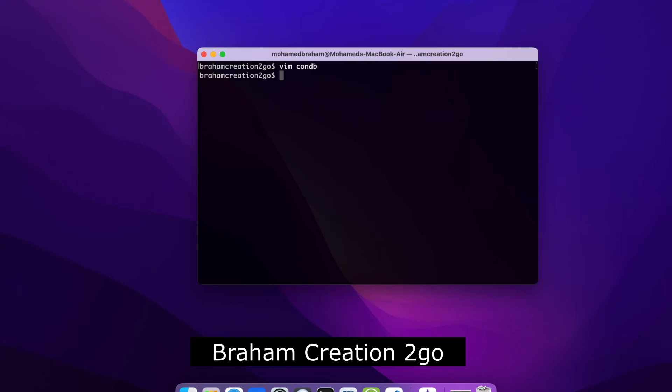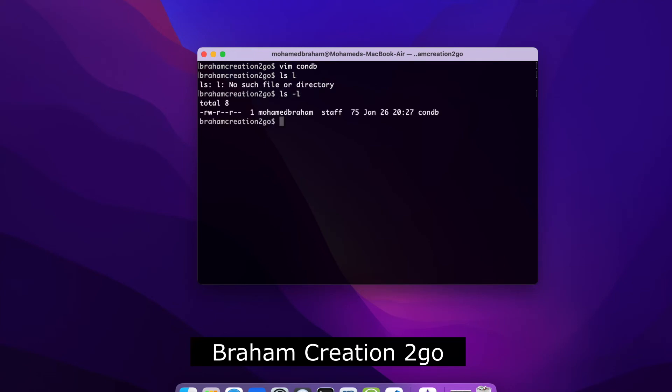Now I will create an alias that points to my executable file, but first here I need to change the mode quickly because if we make ls -l, as you see here, we need to make it executable. That means chmod +x. Okay, we can make it everywhere, no matter.